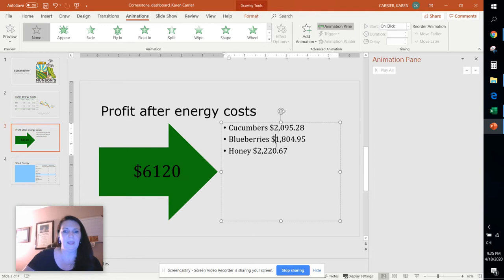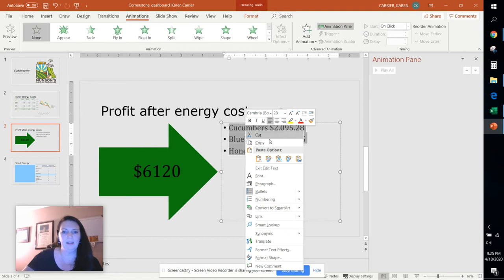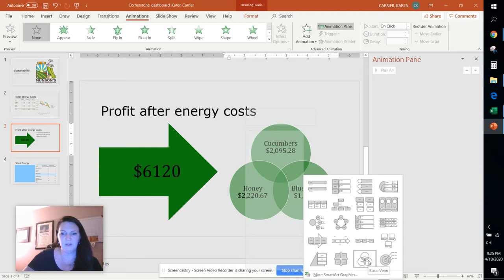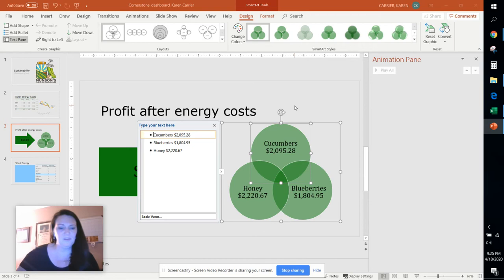And then it says we're gonna go over to this list of information and we are going to highlight it, right-click, and we can convert that to SmartArt. It tells us to choose the Venn diagram, basic Venn. This looks super neat. It only took just a second and you've enhanced your presentation greatly.